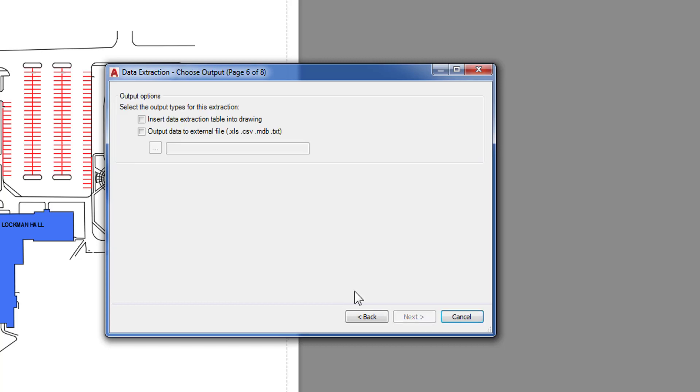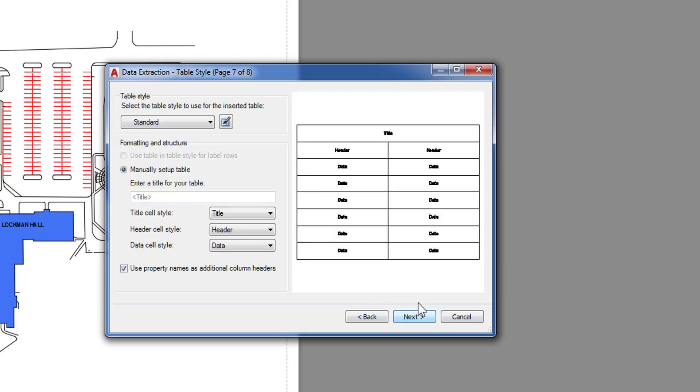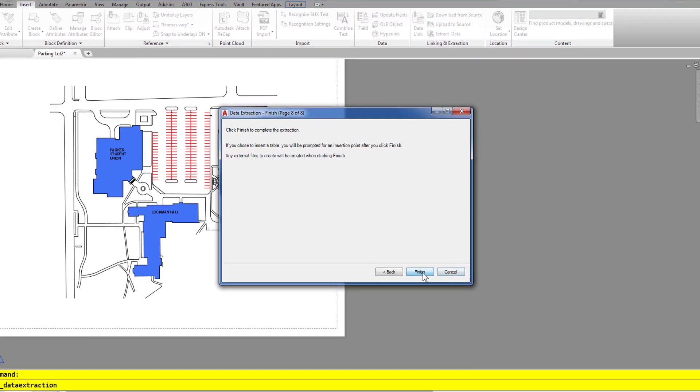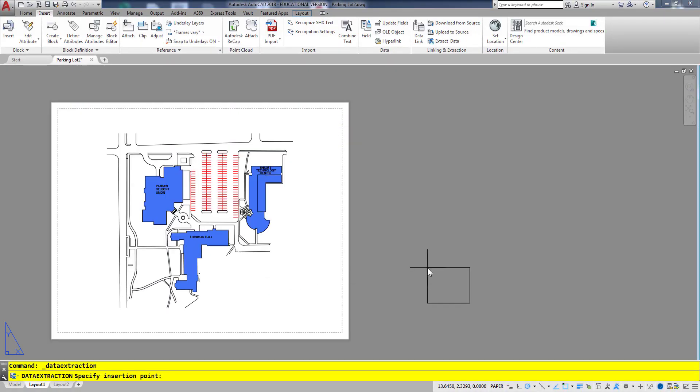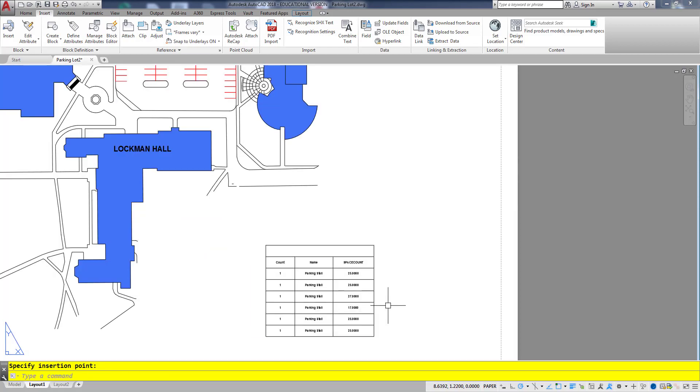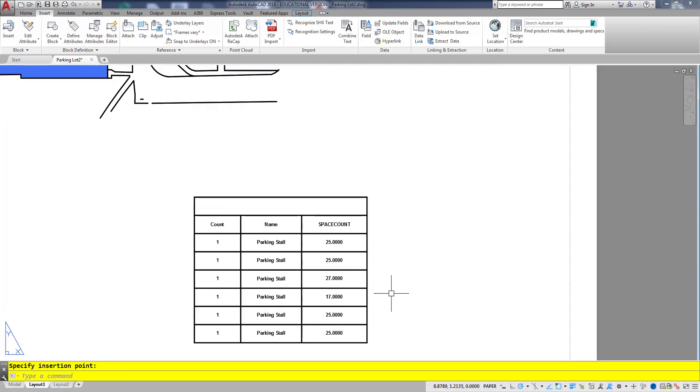So I'll go ahead and click Next. I'm going to tell it to insert this into the current drawing and I'll just use my standard table style here. I'll go ahead and place my table on the drawing here. And as you can see it now shows me all the different blocks and the counts.